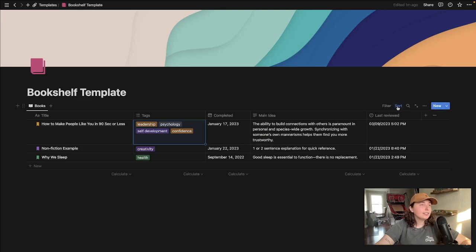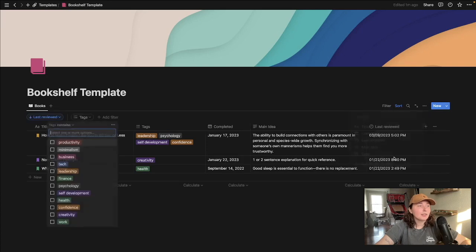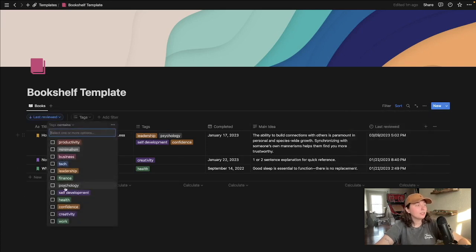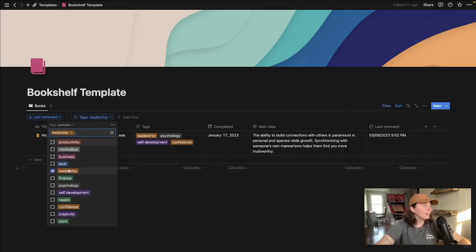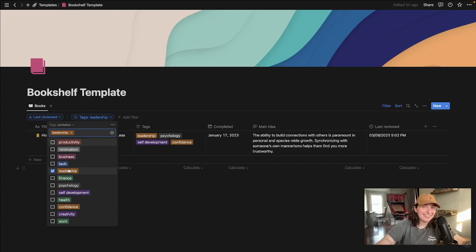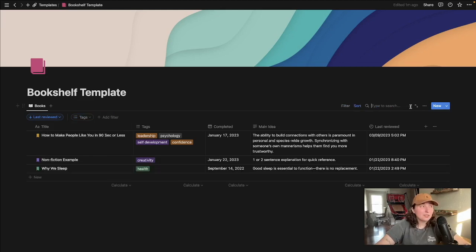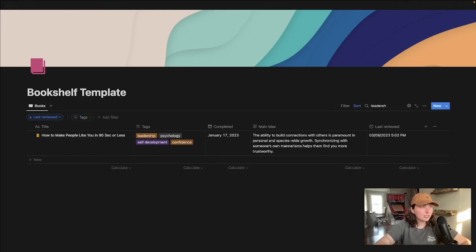Likewise, you can add stuff as well. Let's say that one day you want to filter for leadership. You can come up here to filter and then go to tags and choose what you want to filter by. So if we want to do that, it will populate all the books that have that tag in them. You can also just type in here leadership and it will likely come up.